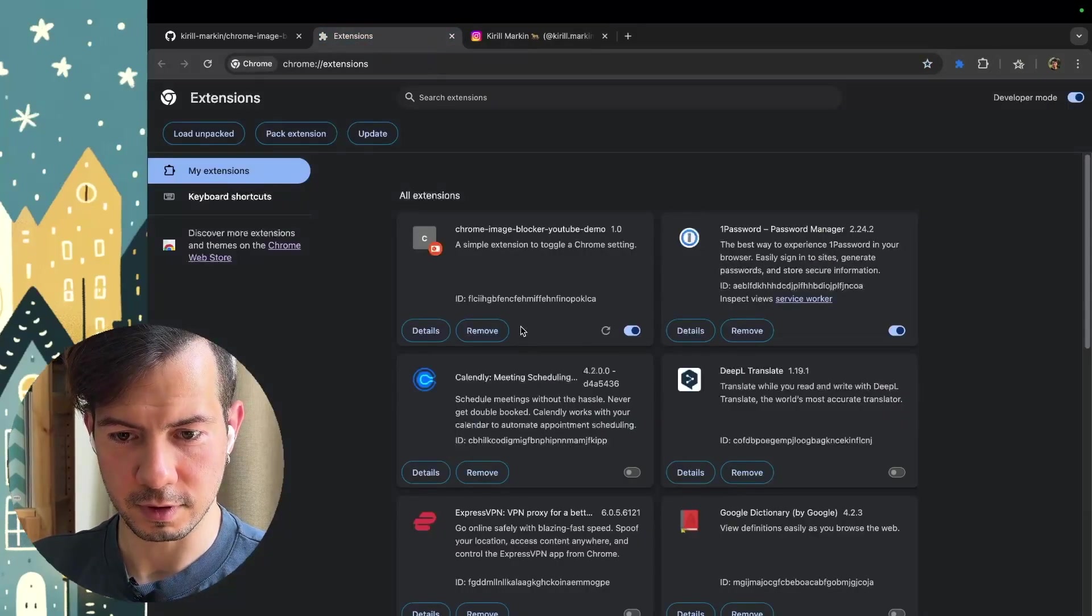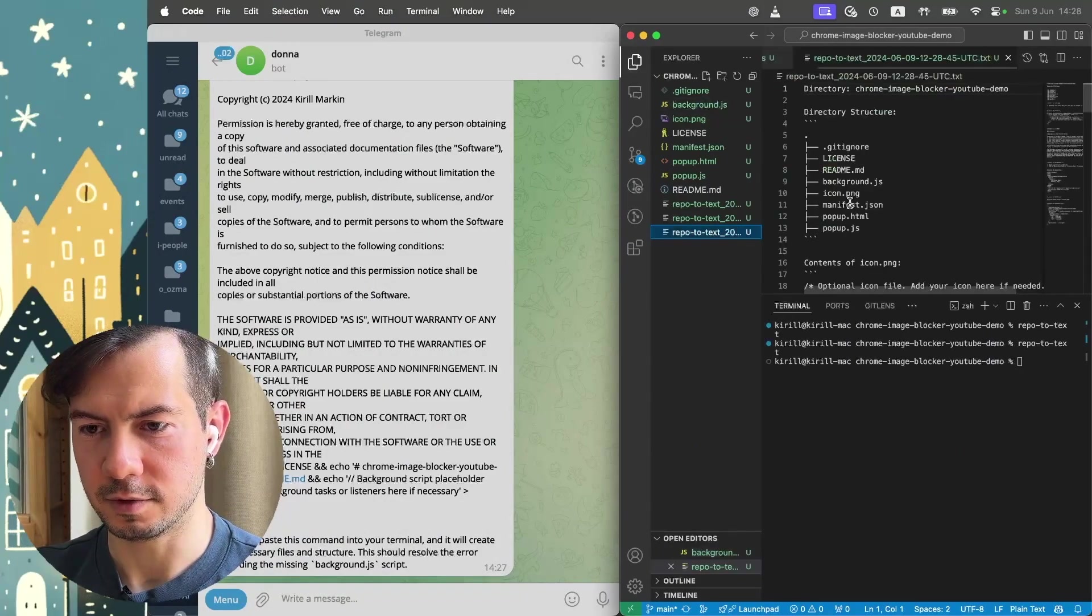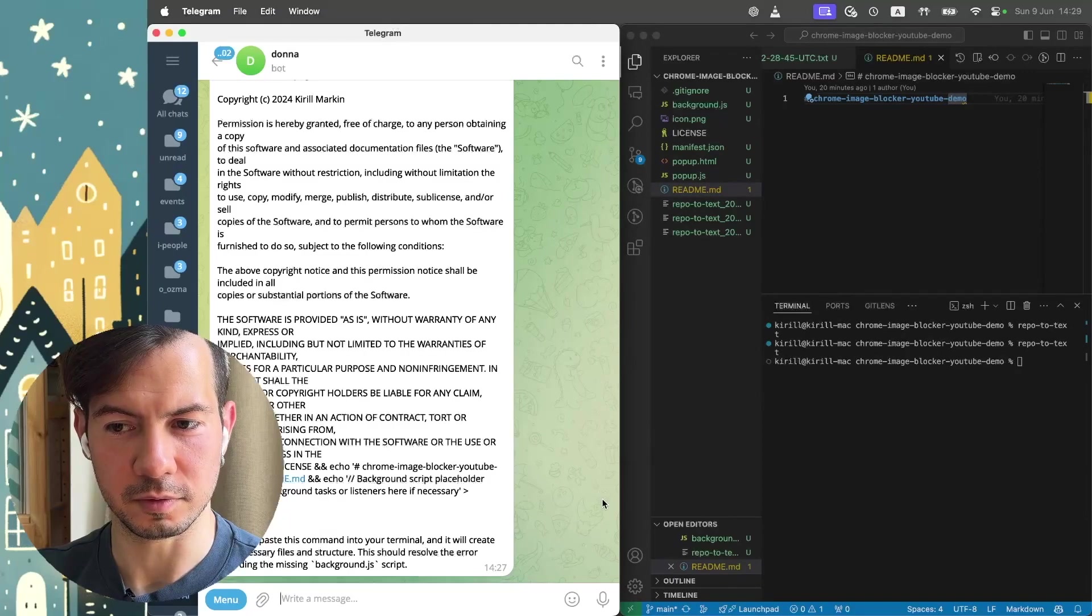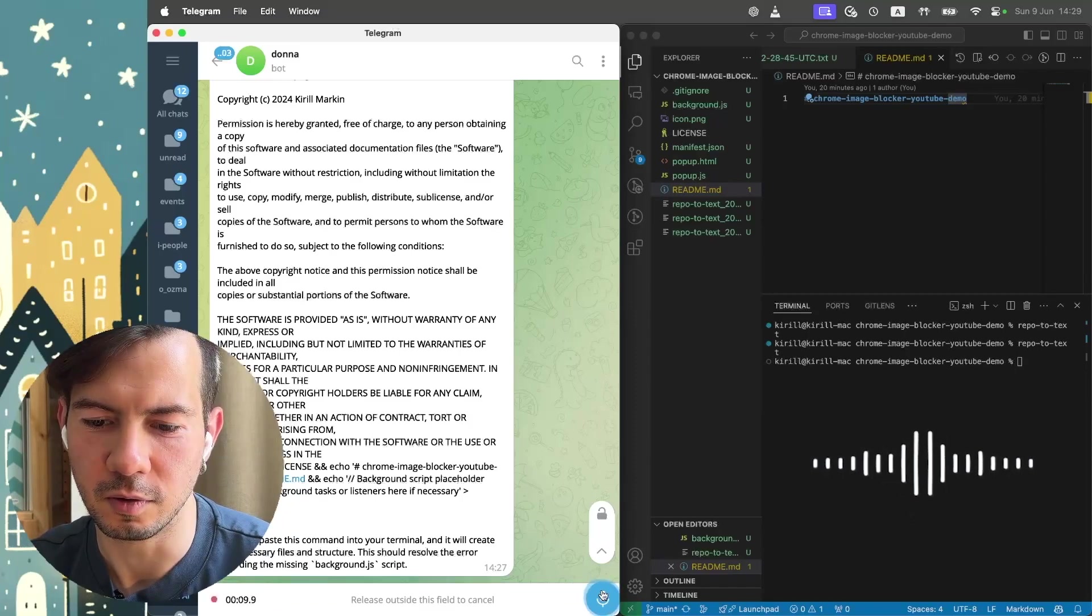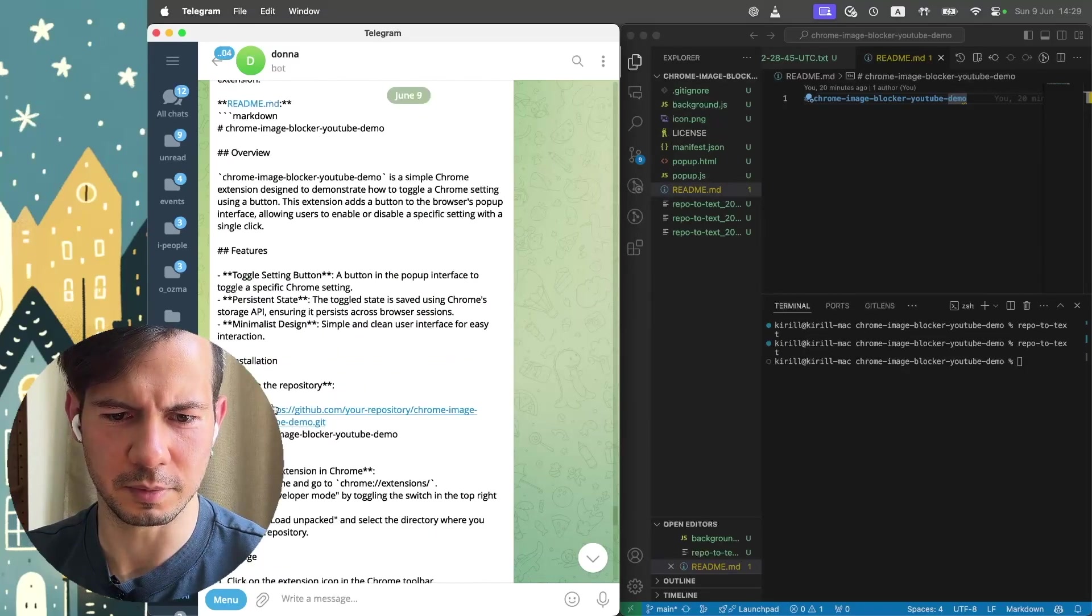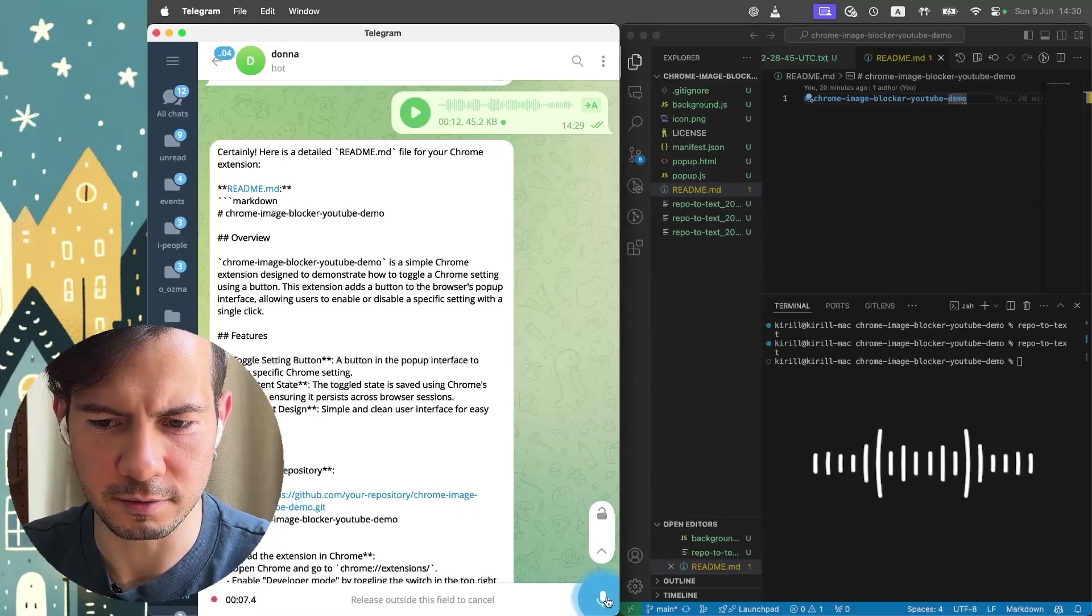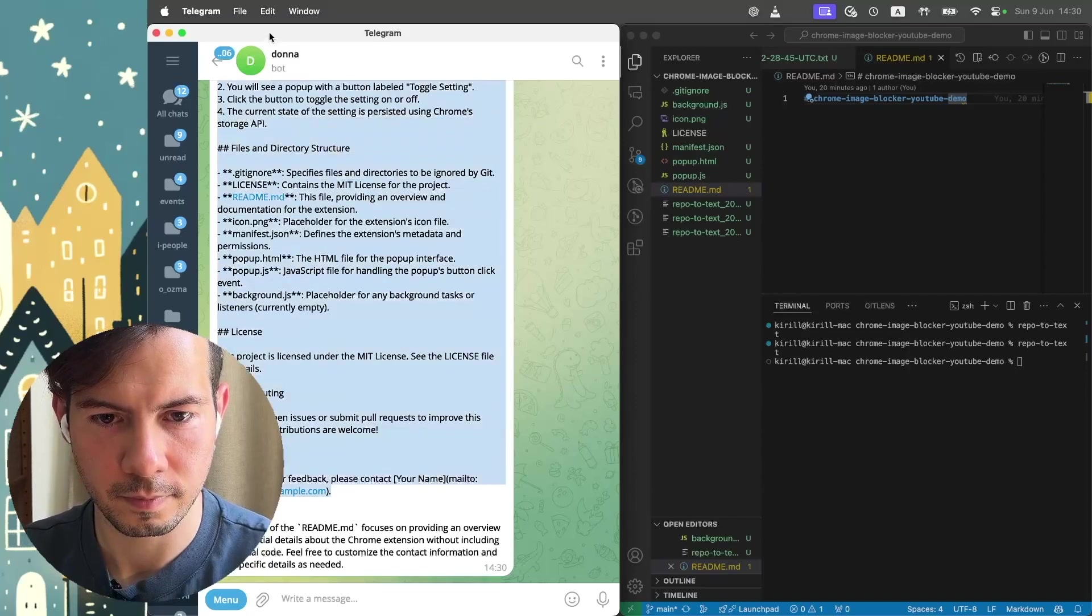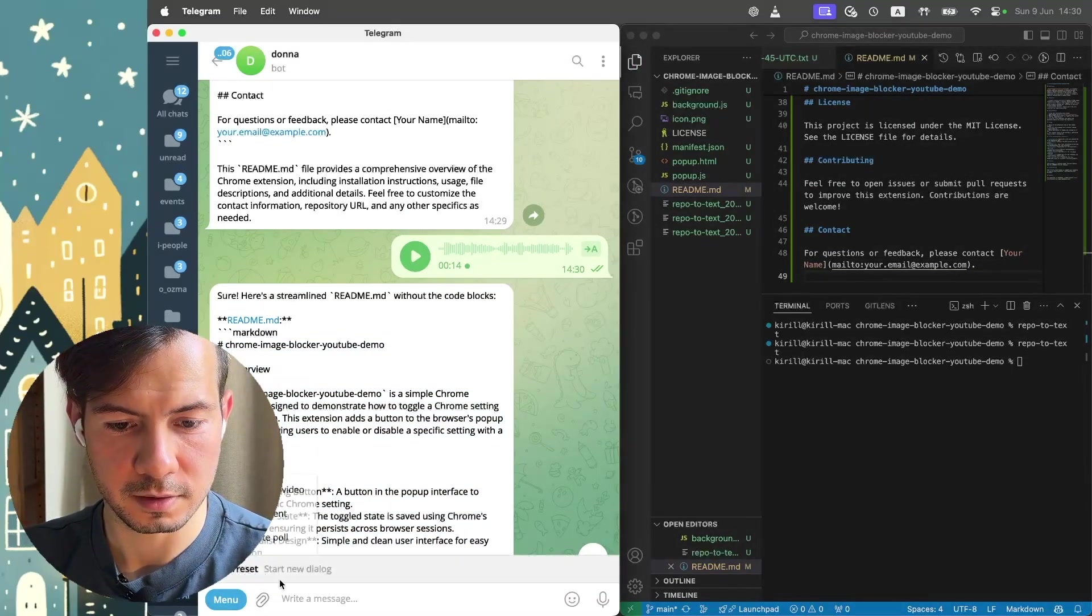Do we have any errors? No errors. It's all because background.js has nothing. Let's ask again. Repo to text. Have new last repo. Maybe we should first ask to fill readme and ChatGPT next time will understand what we are preparing. Please fill readme.md file with all details about this Chrome extension, the idea, etc. All you think can be useful. Nice. Let's copy it. Oh, it's too much about the code. Please remove all code blocks from this readme. Just the main idea, the overview as usual. Much better. Let's save it.